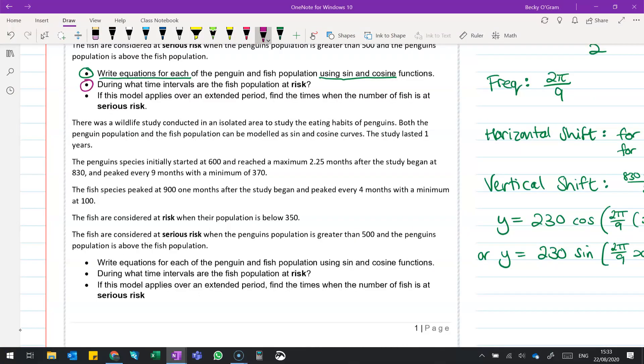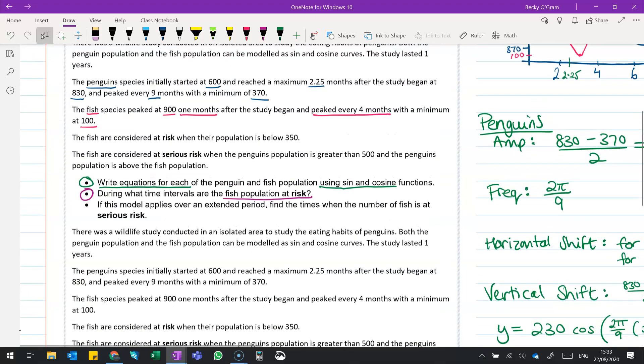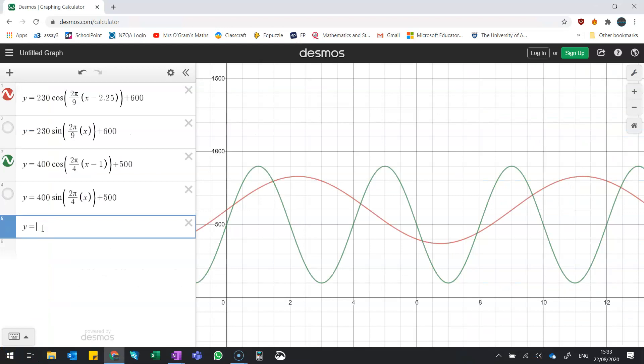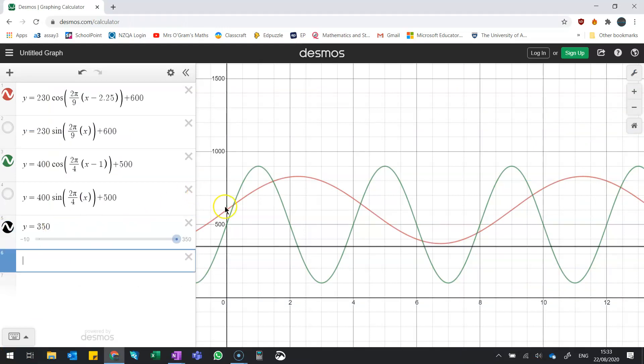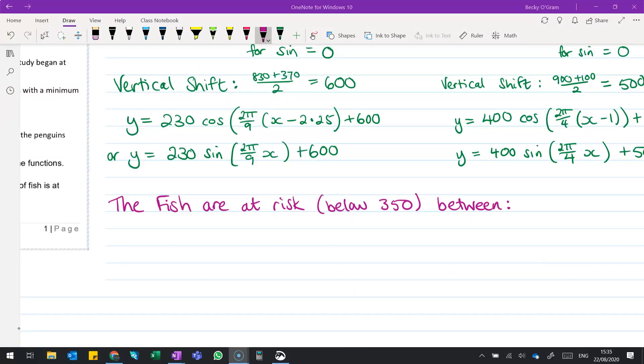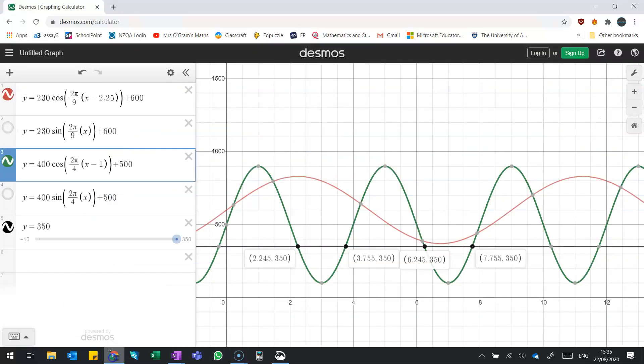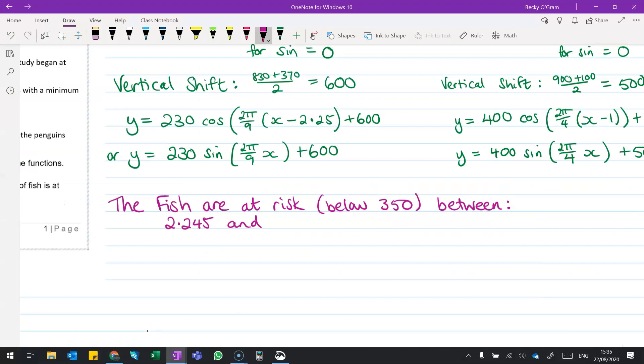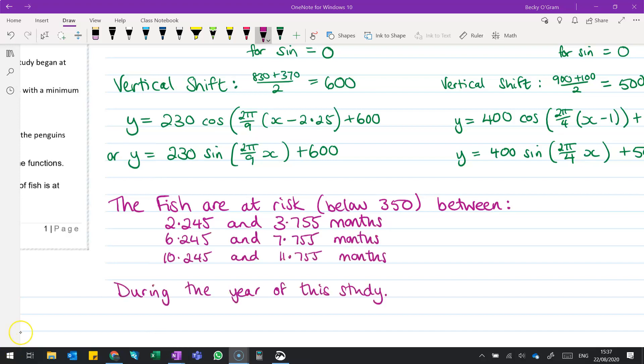So the next part, during what time intervals are the fish population at risk? So let's go see what was needed there. So fish are considered at risk when their population is below 350. So we come back to Desmos, and we put in y equals 350. Now, our fish curve was the green one. So we're looking for everywhere that the green goes below that 350 line. So we've got a point here, here, and so on like this. So putting that into a sentence, we've got the fish are at risk, and that means that they're below 350 between those months that we saw here. So we've got the first one is 2.245, up until 3.755. So putting them all down looks like this. It's those times during the year of this study. This would also continue every four months because we know that pattern repeats.